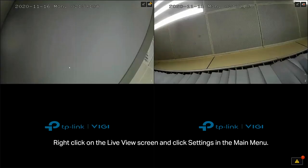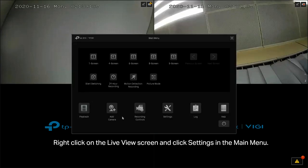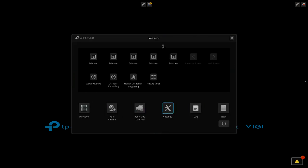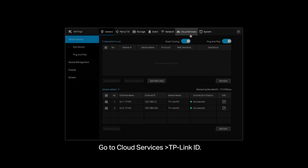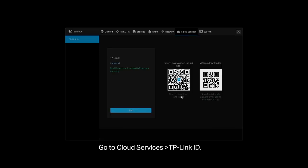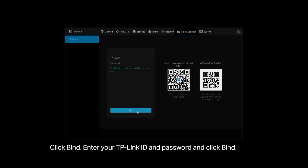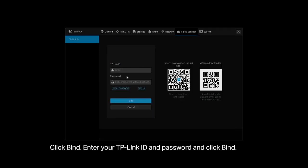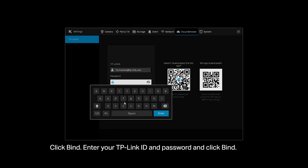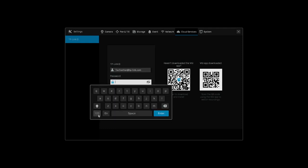Right click on the Live View screen and click Settings in the main menu. Go to Cloud Services, then TP-Link ID. Click Bind. Enter your TP-Link ID and password and click Bind.